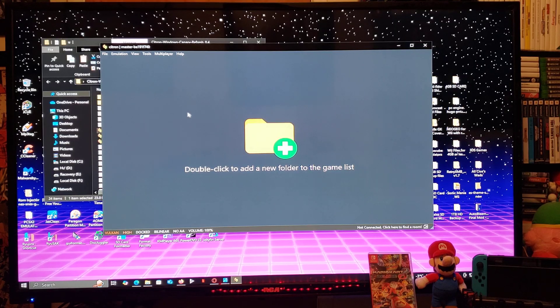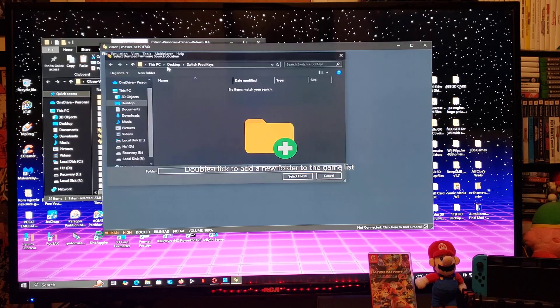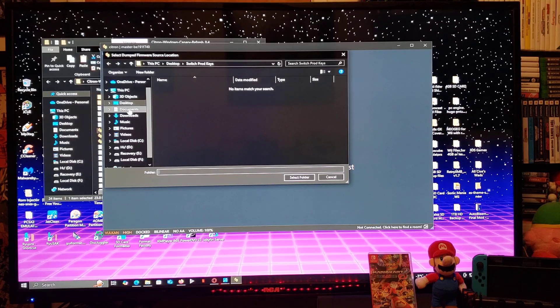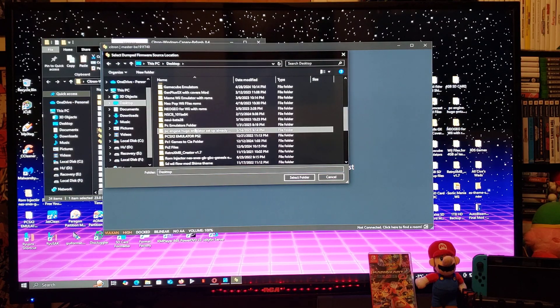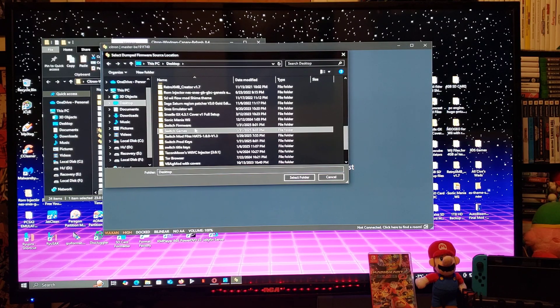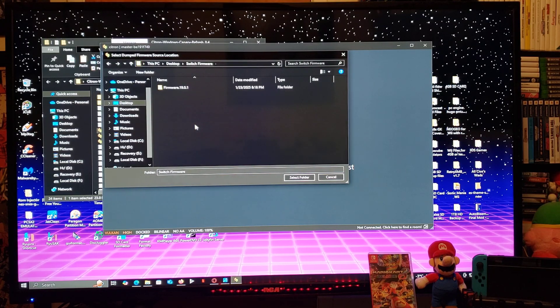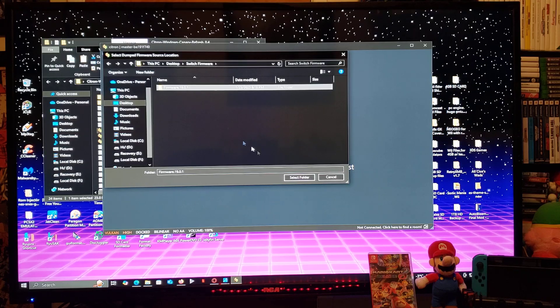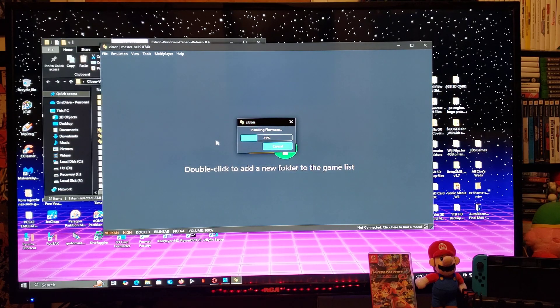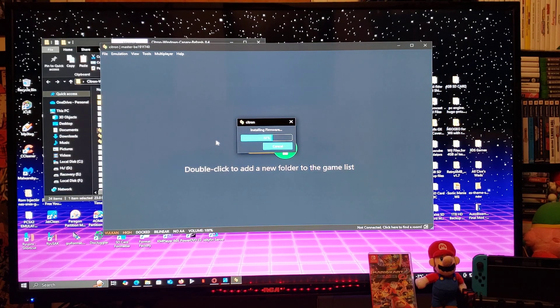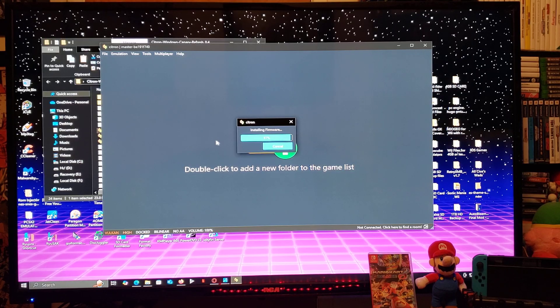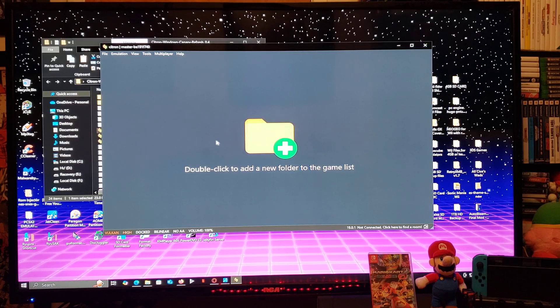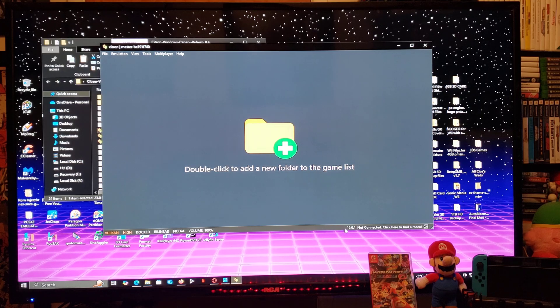Now we're going to install the firmware. So go to Tools, install firmware. Look for your firmware folder, switch firmware. Find your folder. Now we don't install the firmware, it'll take a few seconds. There you go, it's been installed. So you're on 19.0.1.